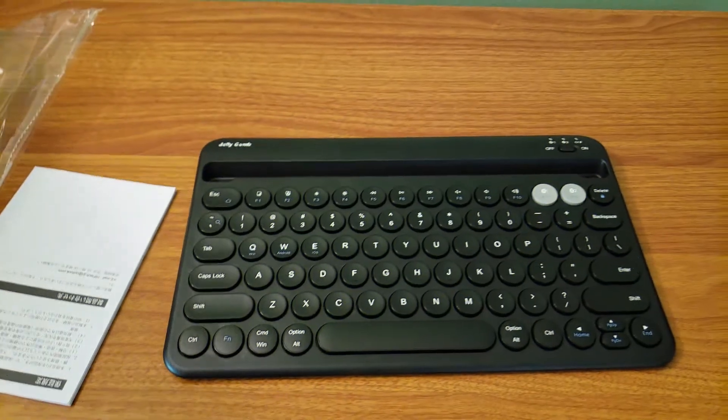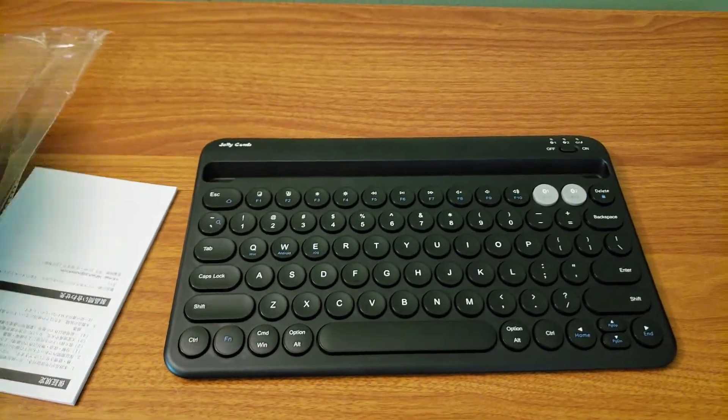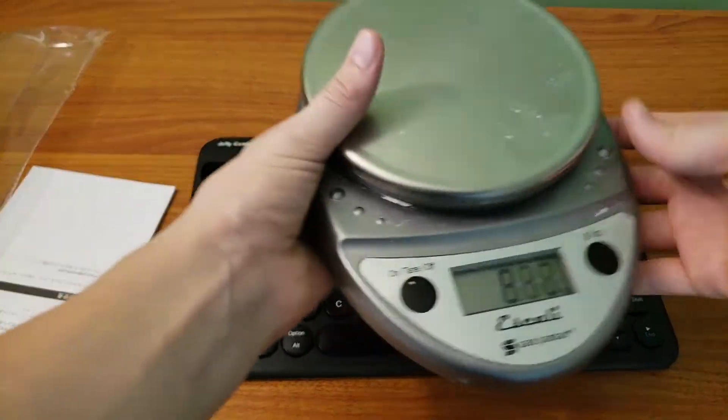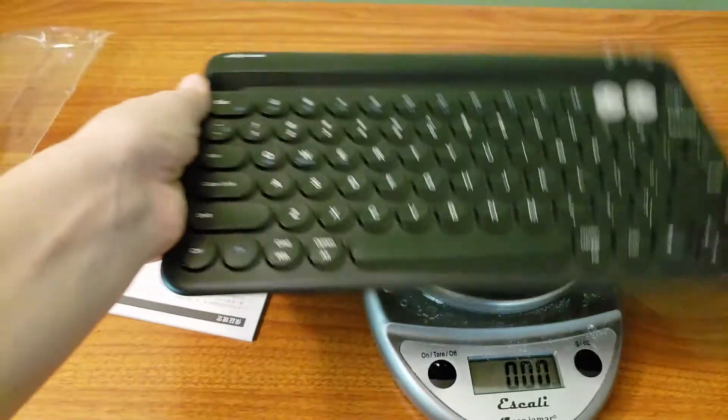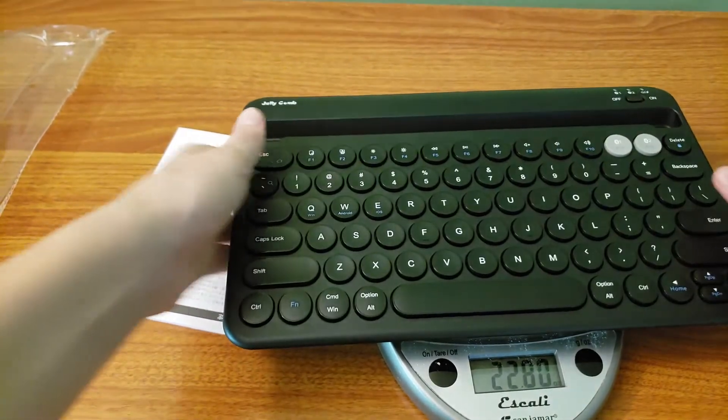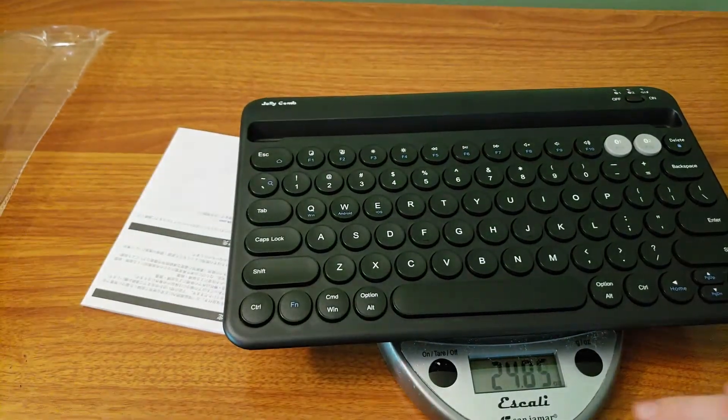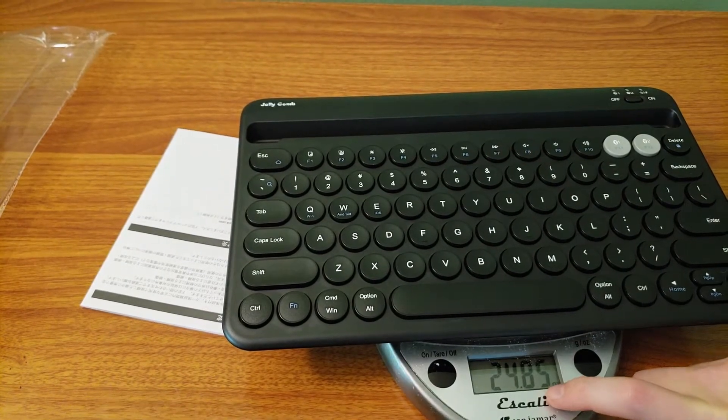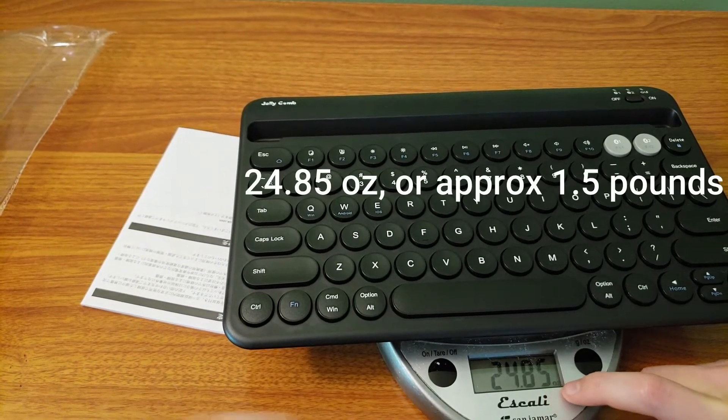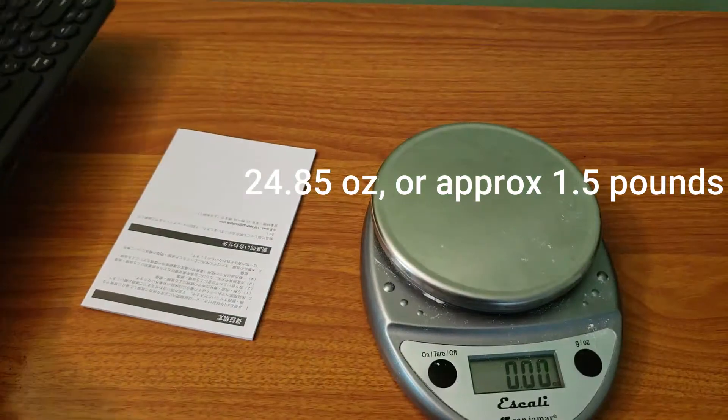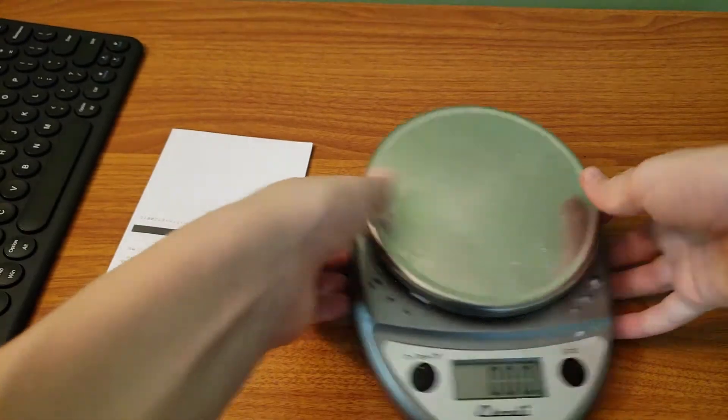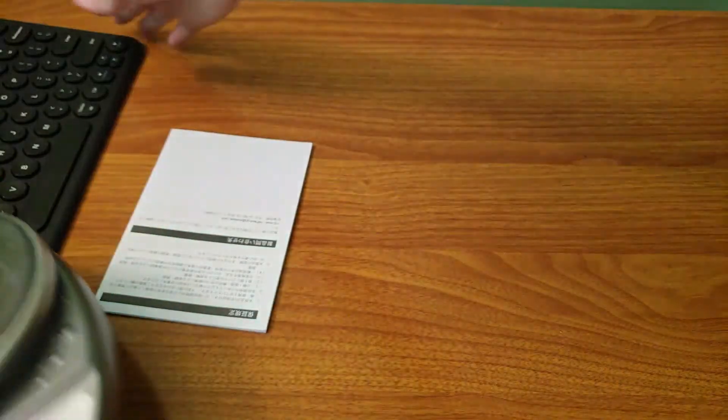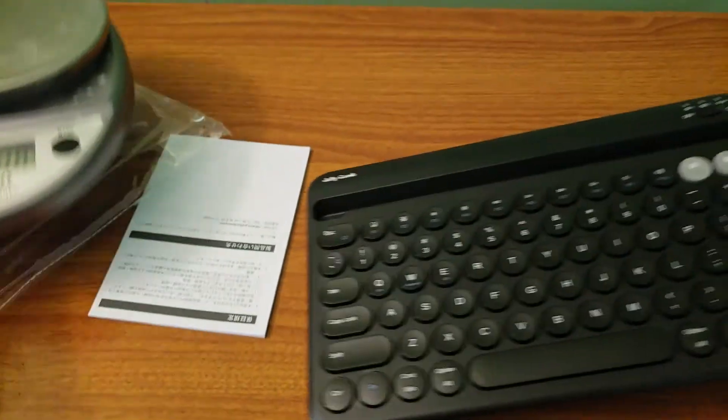So I just grabbed my kitchen scale and I have it right here and I already turned it on. So let's weigh this thing. And this is 24.85 ounces. And so that's just good to know. So 24.85 ounces.